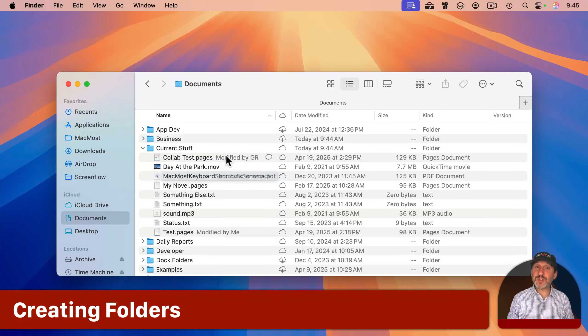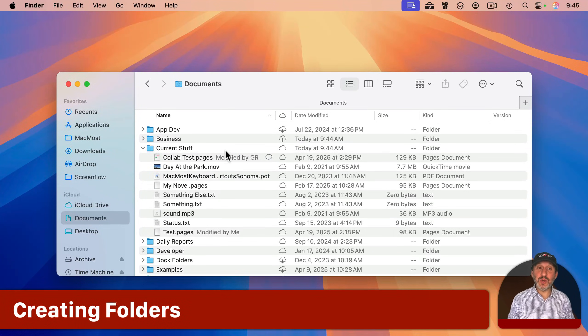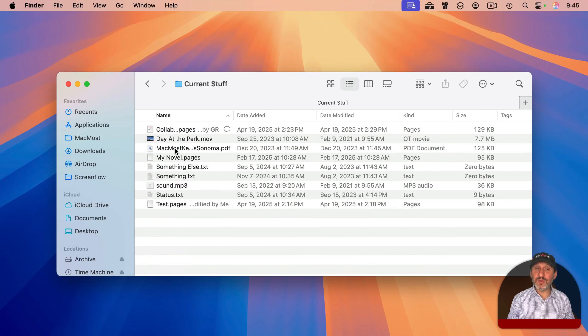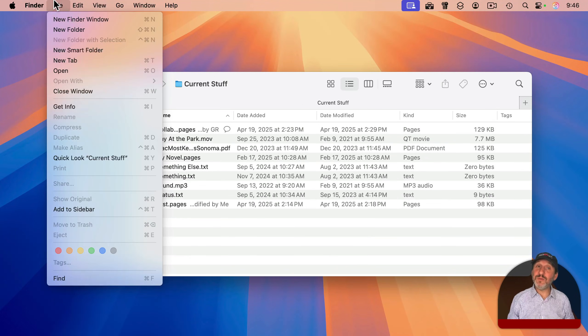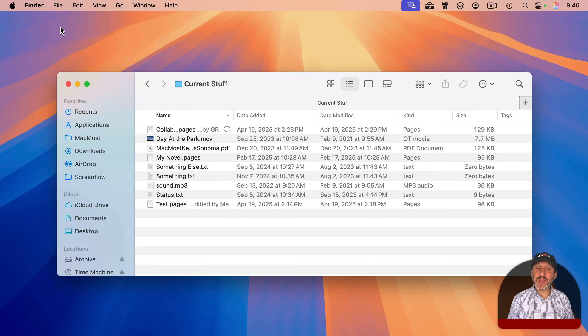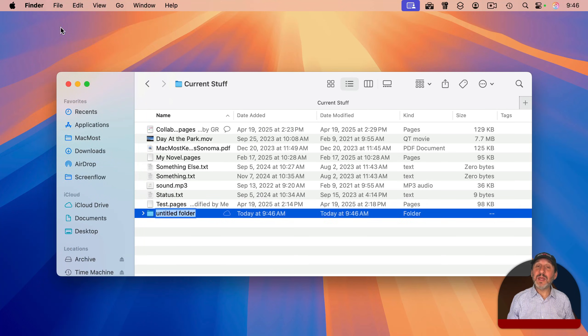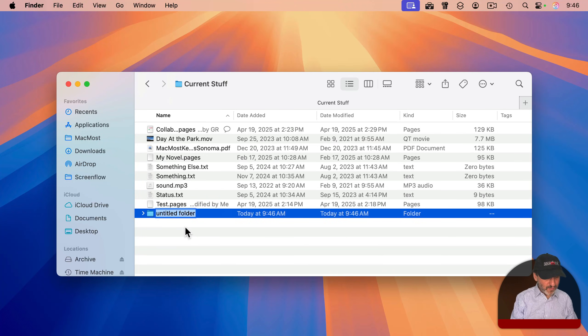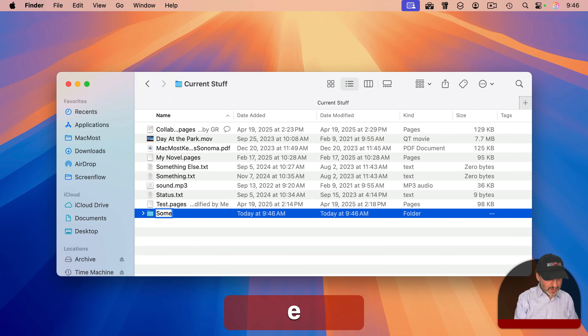If you want to create a new folder, first make sure you're in the location you want. If I want to create the new folder inside Current Stuff, I would go down to that folder. Then you go to File, New Folder, or Shift+Command+N. You will create a new folder and select the name, so it's ready for you to rename it to something else.